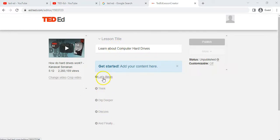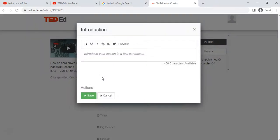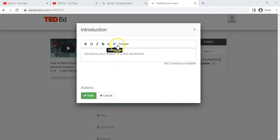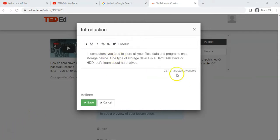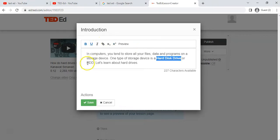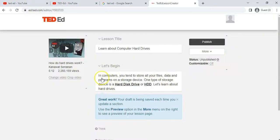Now let's look at the different features. 'Let's Begin' is where you give an introduction to your lesson — this is what students are going to see right at the top. You've got bold, underline, and basic editing tools to make it look a bit more formatted. I've added some text — there's a limited number of characters but still more than enough. You can highlight and underline certain words, then save that section.